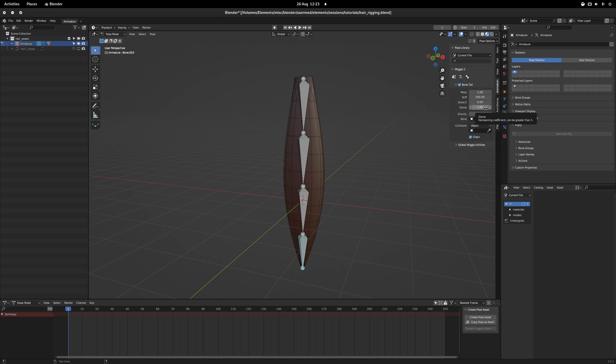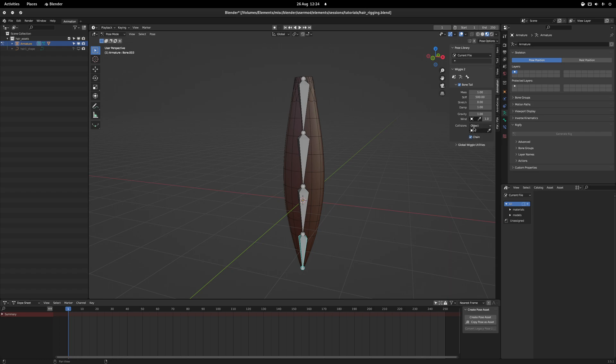Damp, which I'm not entirely sure. I've not really used that. Gravity and wind is self-explanatory. Wind will require a wind entity that kind of blows in a certain direction. And we can also set it for collision.